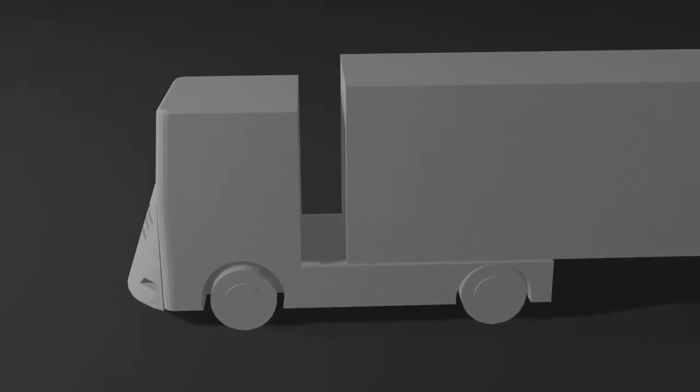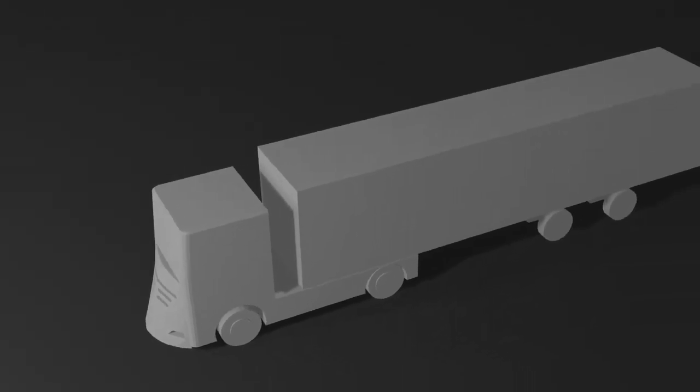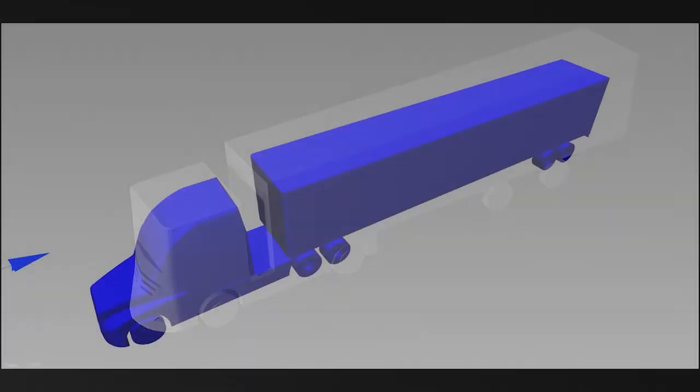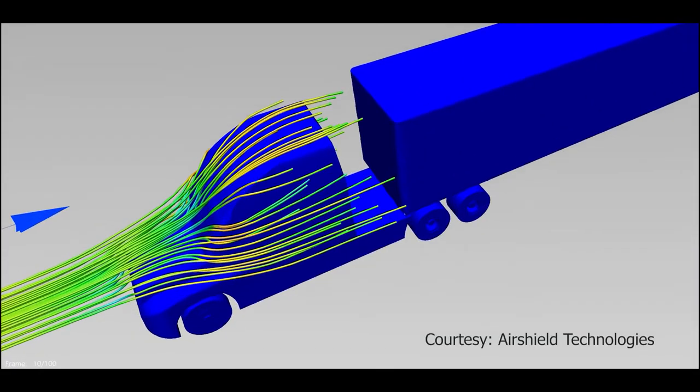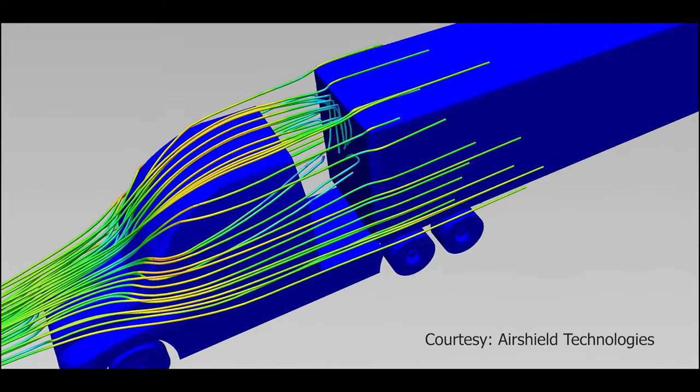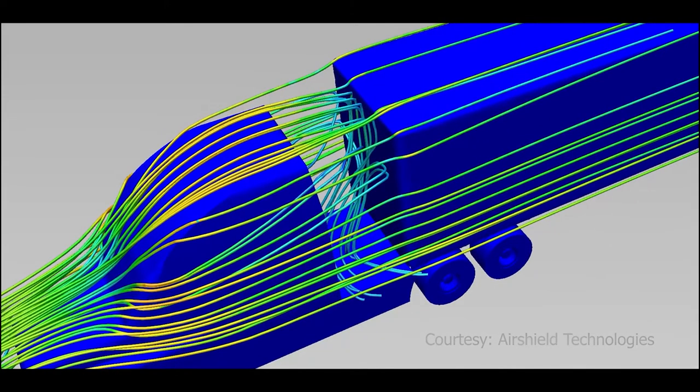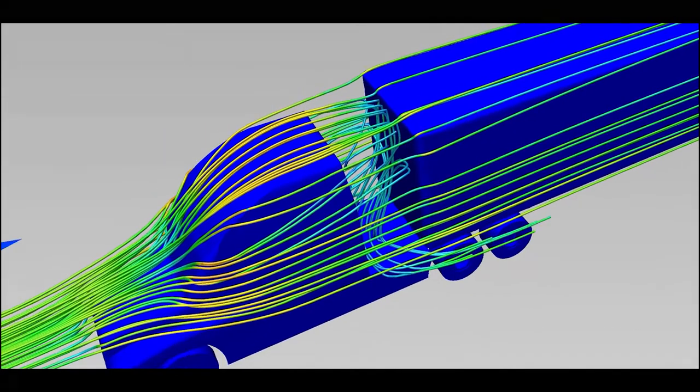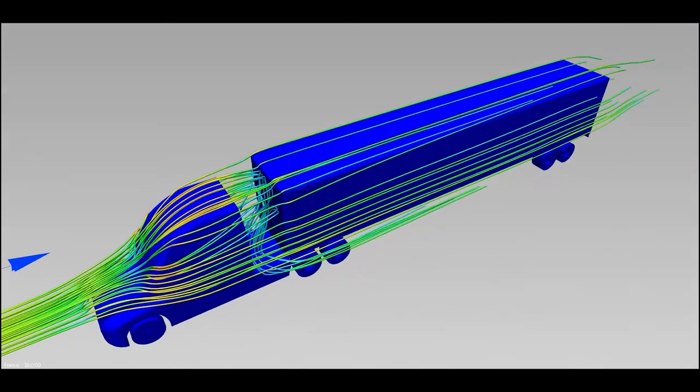Moving down the truck to the trailer gap, we find another area with room for substantial aerodynamic improvements. This gap disrupts airflow, resulting in the formation of a vacuum in this space. This sucks in clean air passing around the truck, which further detaches airflow from the surface of the truck, compromising the aerodynamics of the vehicle.